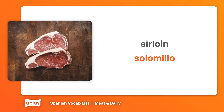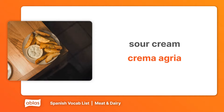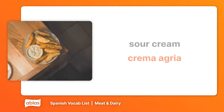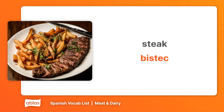Sirloin. Solomillo. Sour cream. Crema agria. Steak. Bistec.